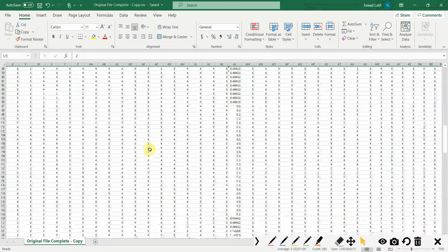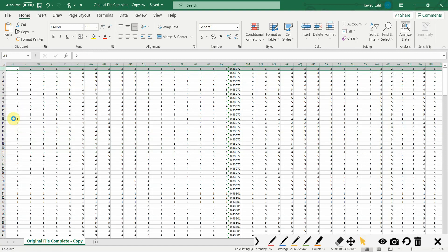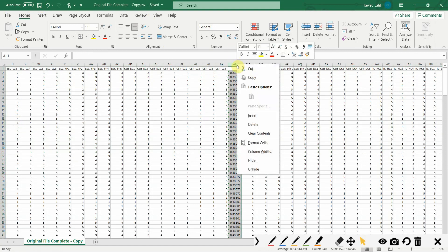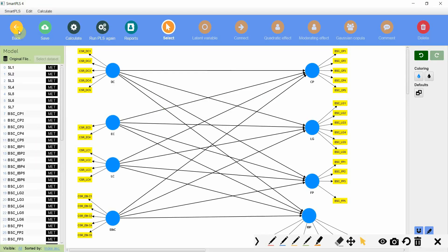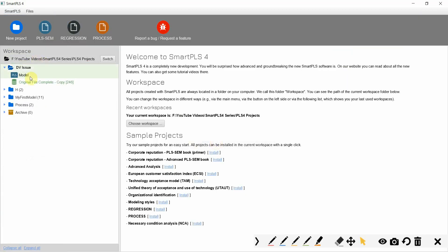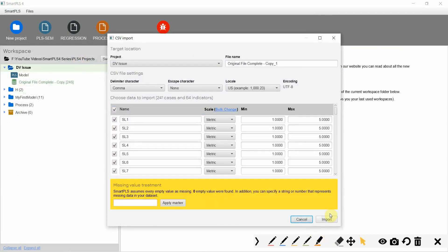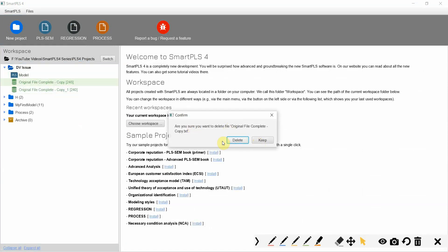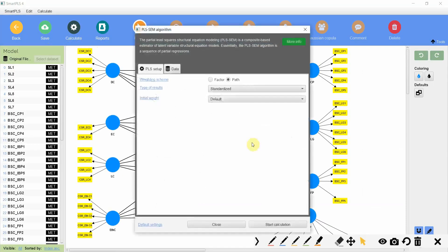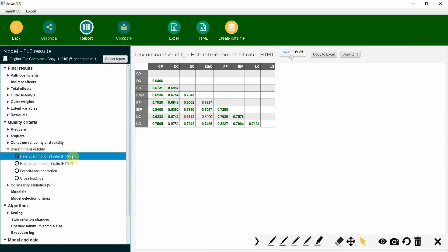Let's save it, bring the header row back up to the top, insert cut cells, save. We do not need the helper column — delete it, save. Let's import the data again — import data file, import. Now let's go to the report: discriminant validity HTMT — 0.9310 for EC and LC.